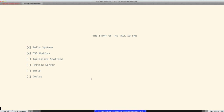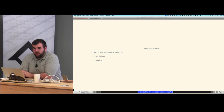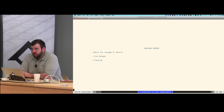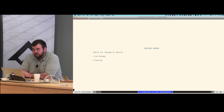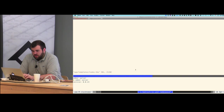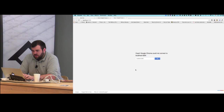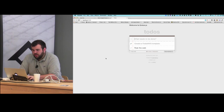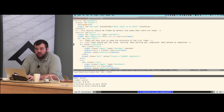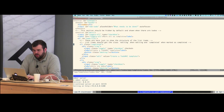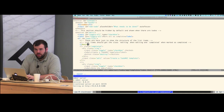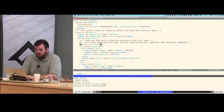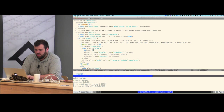Now let's look at the server. The server watches for changes, handles live reloading, and handles proxying. Here are our todos — this is not Emberified yet, just using the examples it came with. Let's throw an iterator around this since we already have our route finding todos for us, so we can do our `{{#each}}` here, and then add our checkbox.